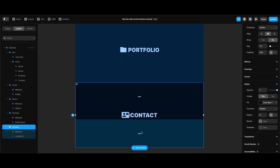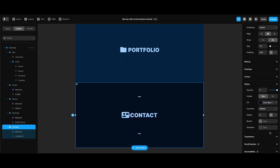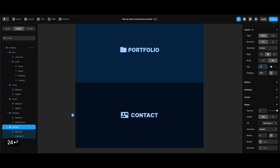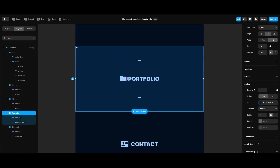I think we can use some more gap between the icon and text in our scroll sections, so instead of the current value I'm going to use 24.